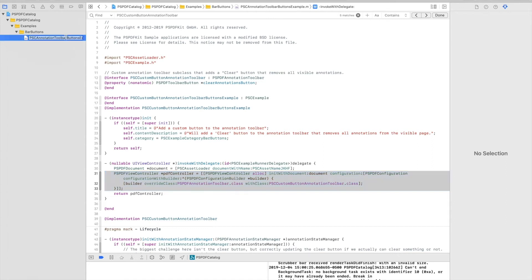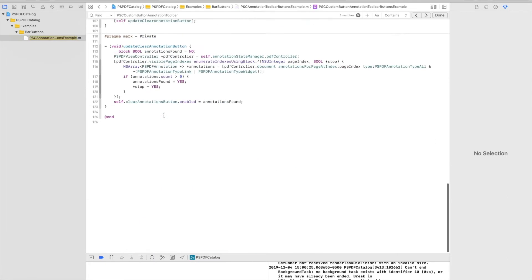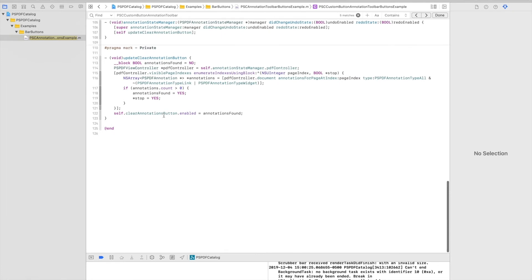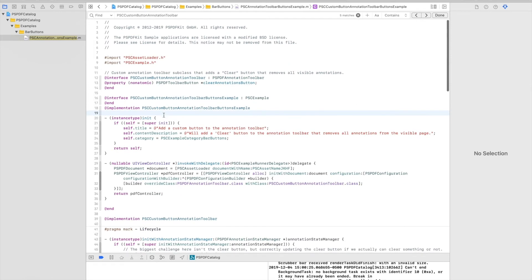This is the example in question. It's called PSC annotation toolbar buttons example. So this is the entire Objective-C example that we saw earlier with the trash icon. I don't want to really go too much into details about how it is implemented, but I'll cover it a bit like an overview.